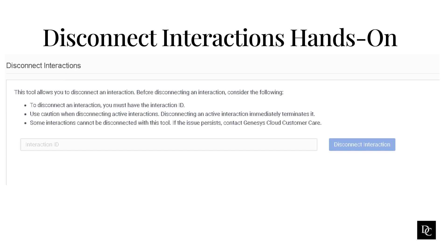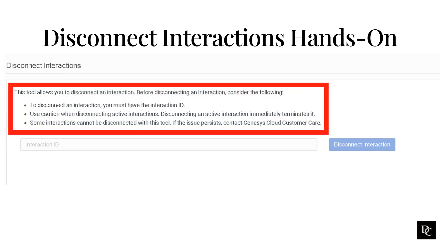Before you disconnect an interaction, consider the following things. To disconnect an interaction, you must have the Interaction ID. Use caution when disconnecting active interactions. Disconnecting an active interaction immediately terminates it.